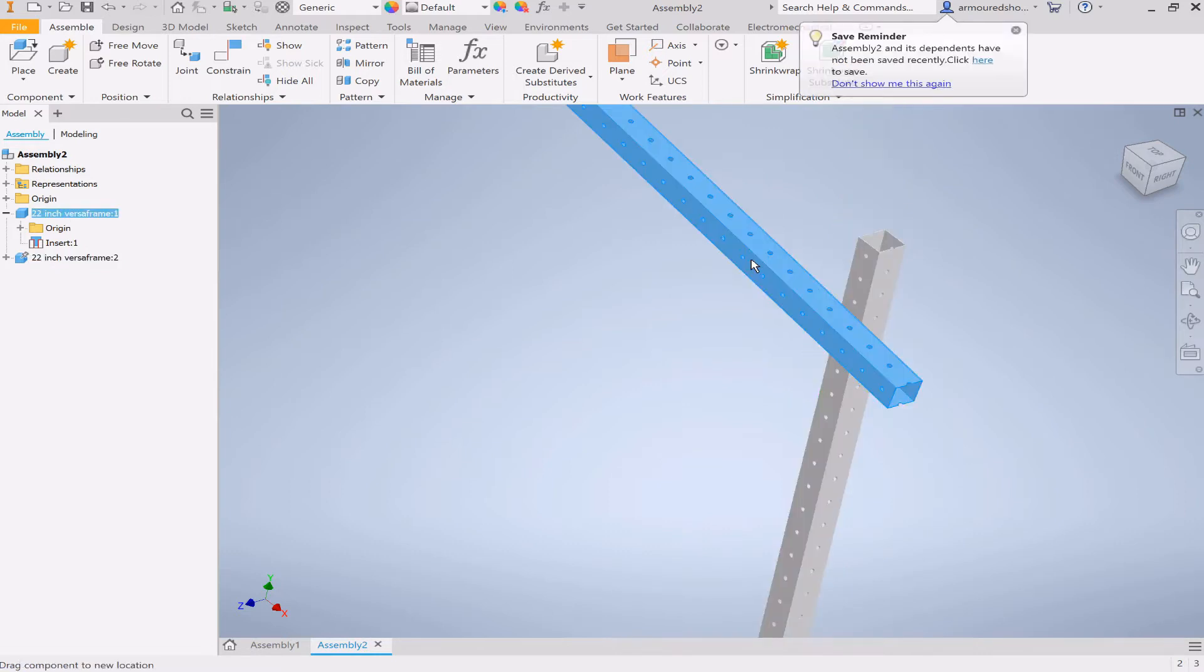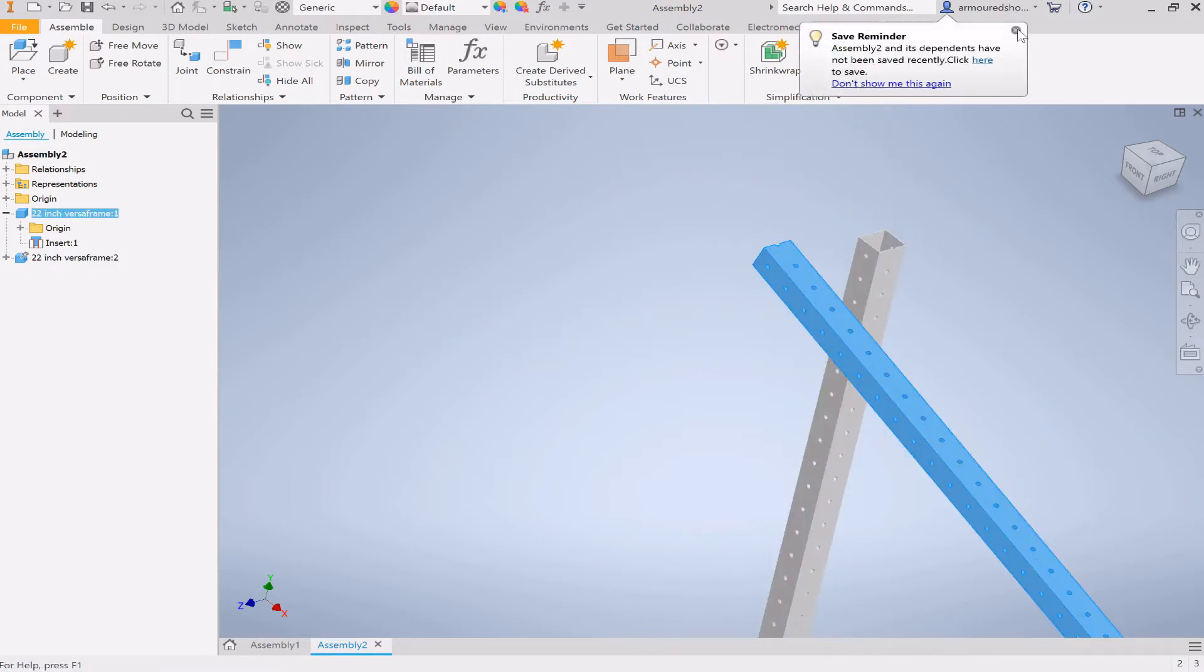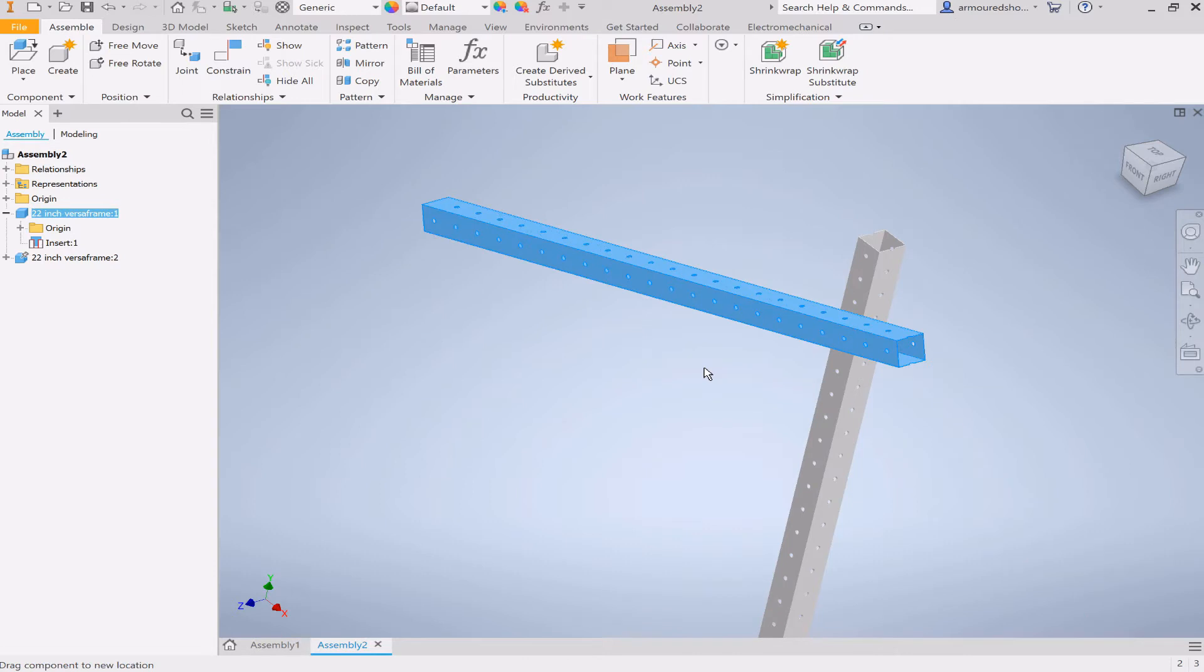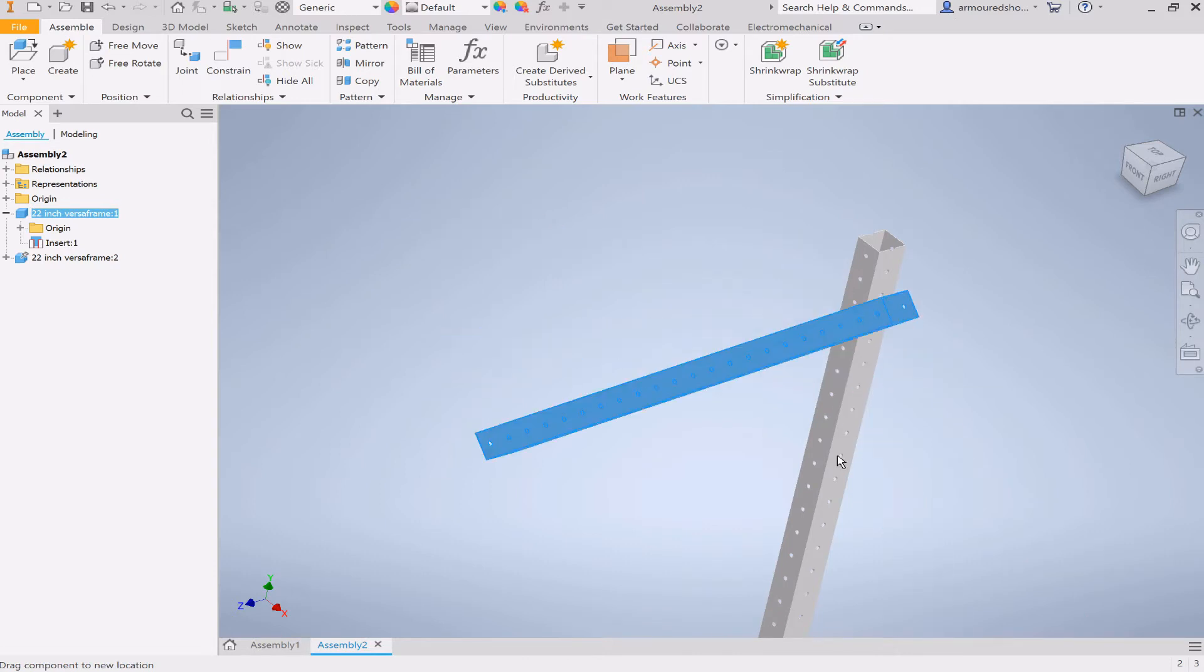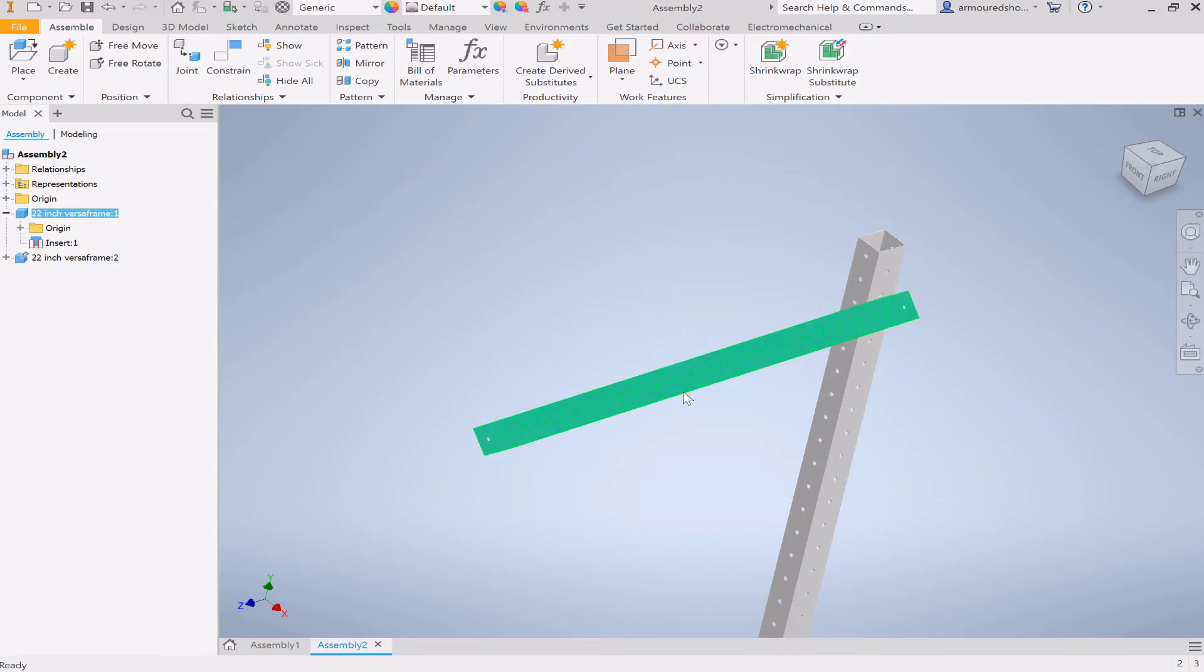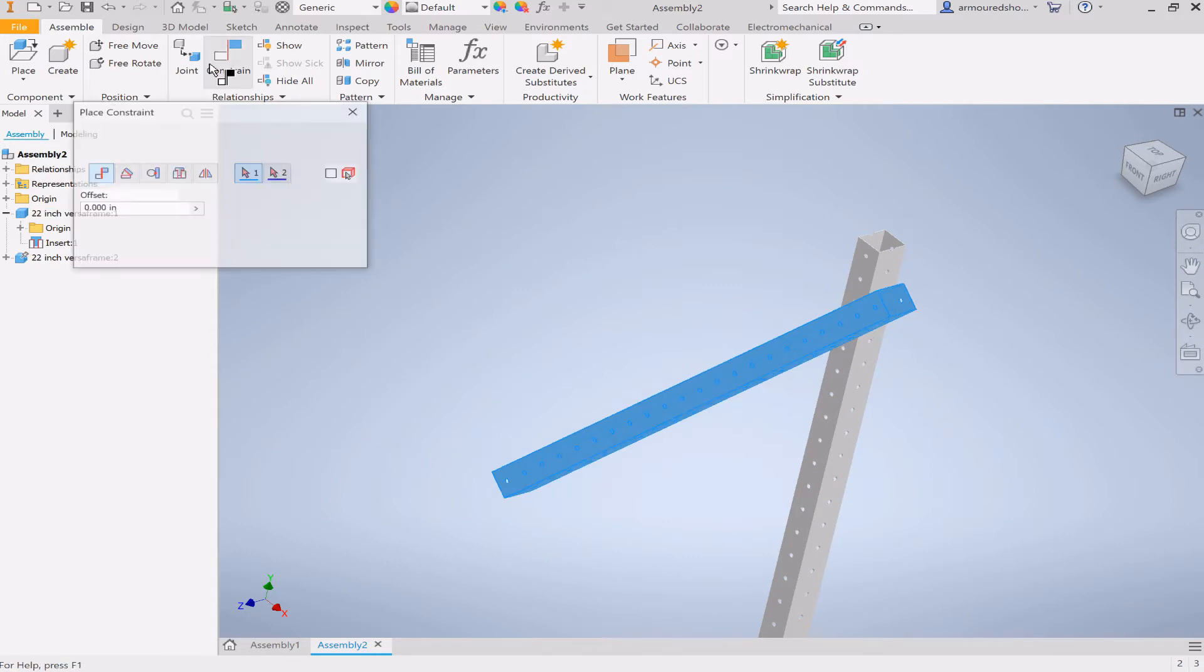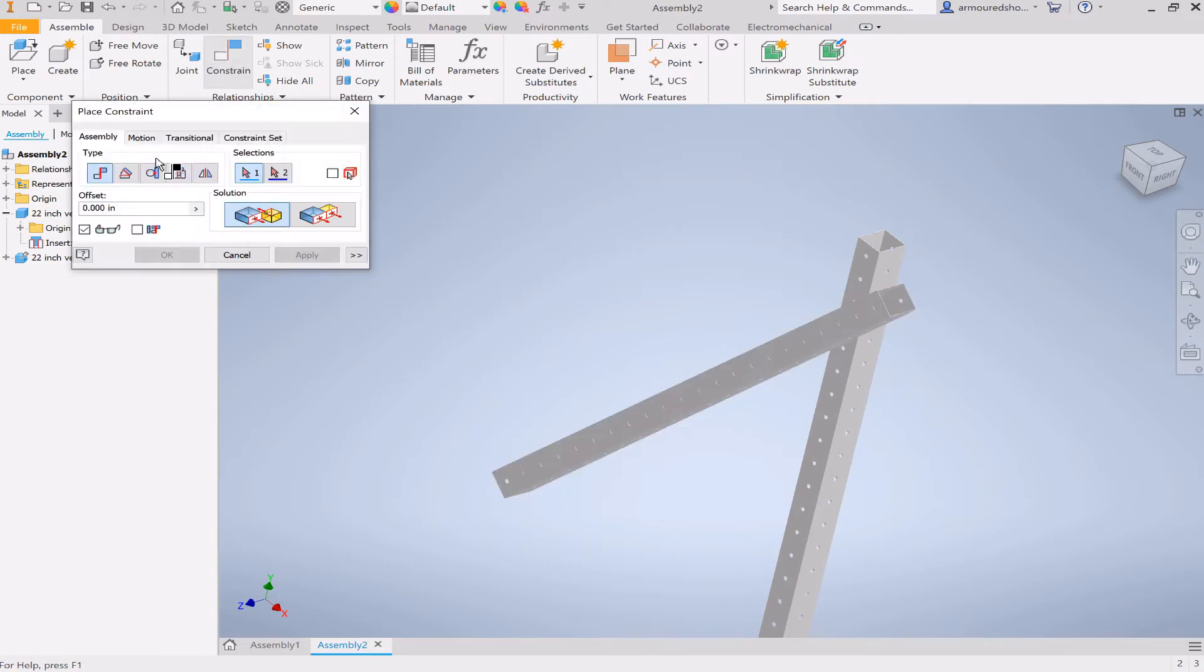And now you can see that this beam can rotate around that hole freely as it wants. So that's great, but this can move freely, which is not a thing you usually want because that leaves degrees of freedom. So here's where the angle constraint comes in.